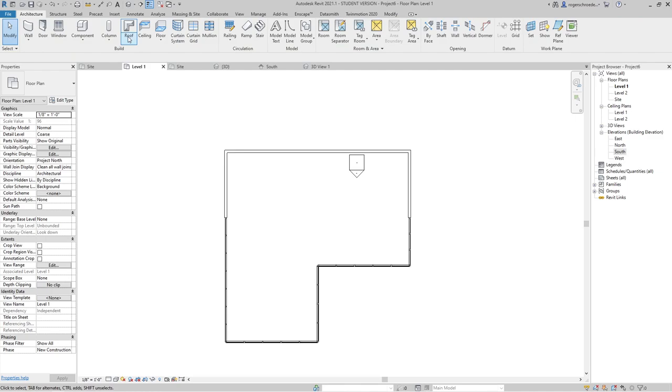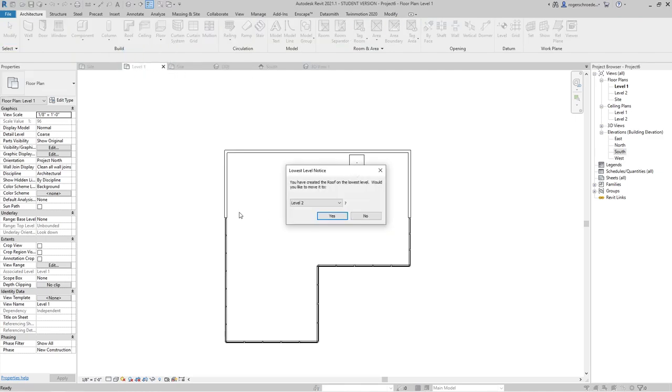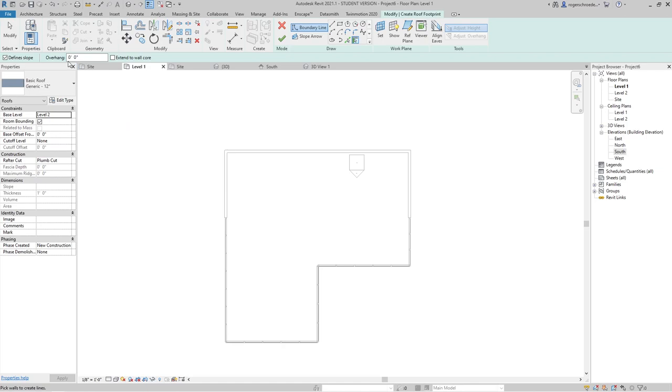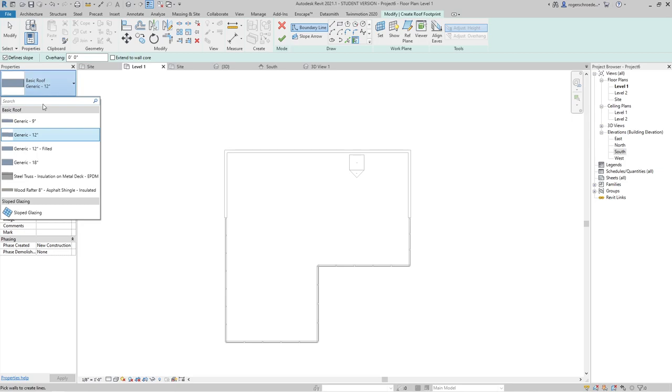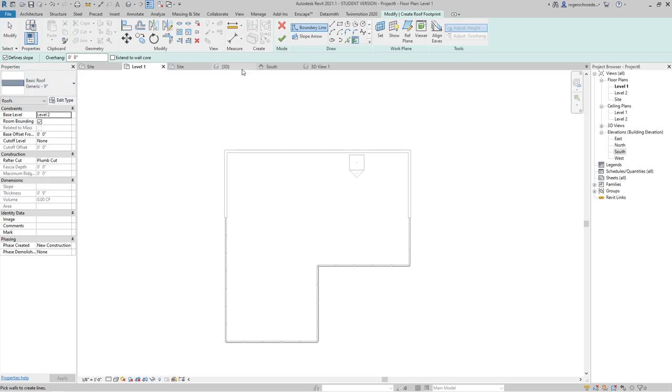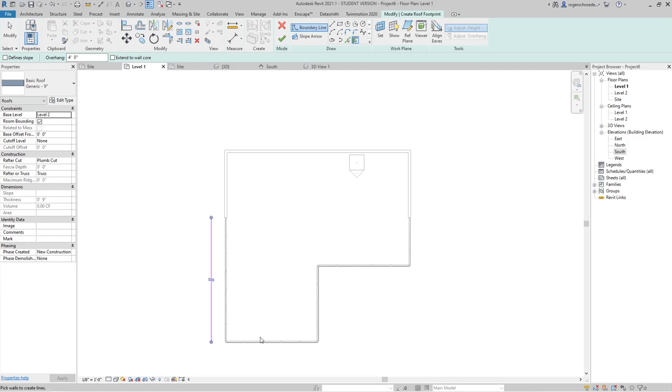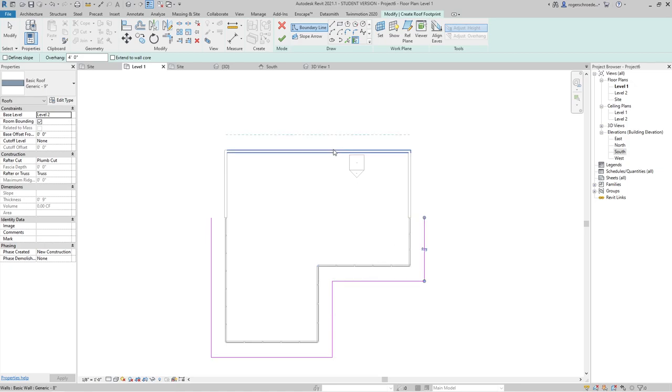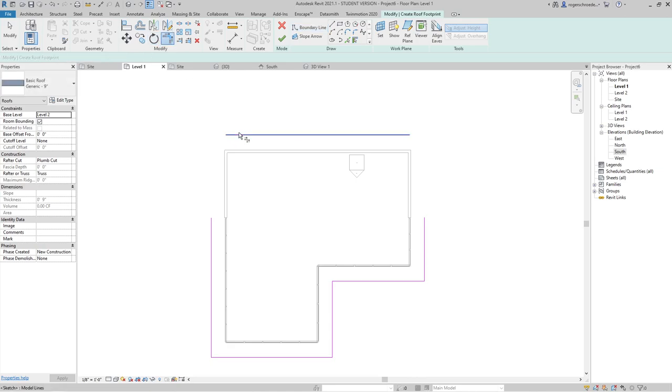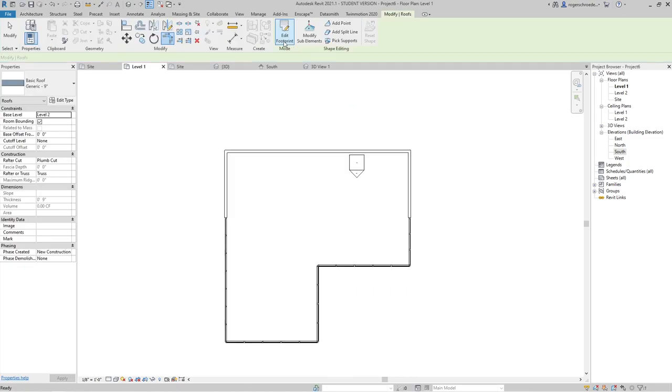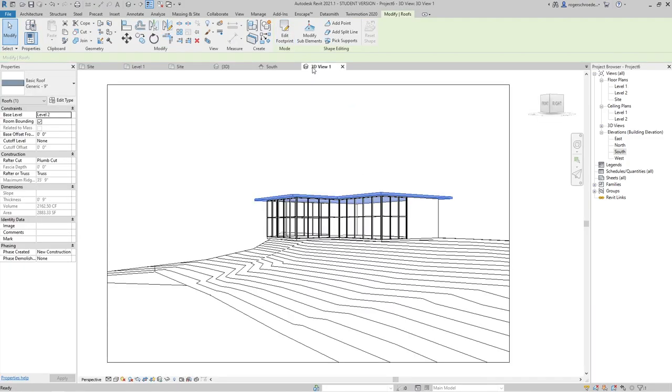Let's go ahead and put a roof on it. Roof by footprint, level two. Once again that roof is going to look very thick, so I'll go down to a generic 9-inch roof. We'll let it hang over a little bit, so we'll give it a couple of feet of overhang. Let's go 4 foot, and we don't want any slope, it'll just be a flat roof. I'm going to go ahead and use the pick wall tool to quickly lay this out.